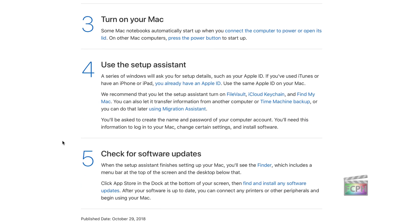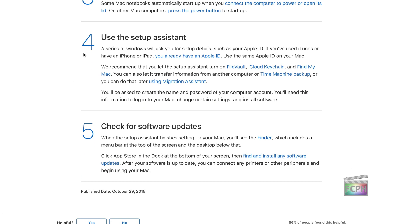The setup assistant will then take you through a series of questions asking you to set up things like your Apple ID, if you want to use FileVault, iCloud Keychain, a whole bunch of questions on there. So just follow those steps.